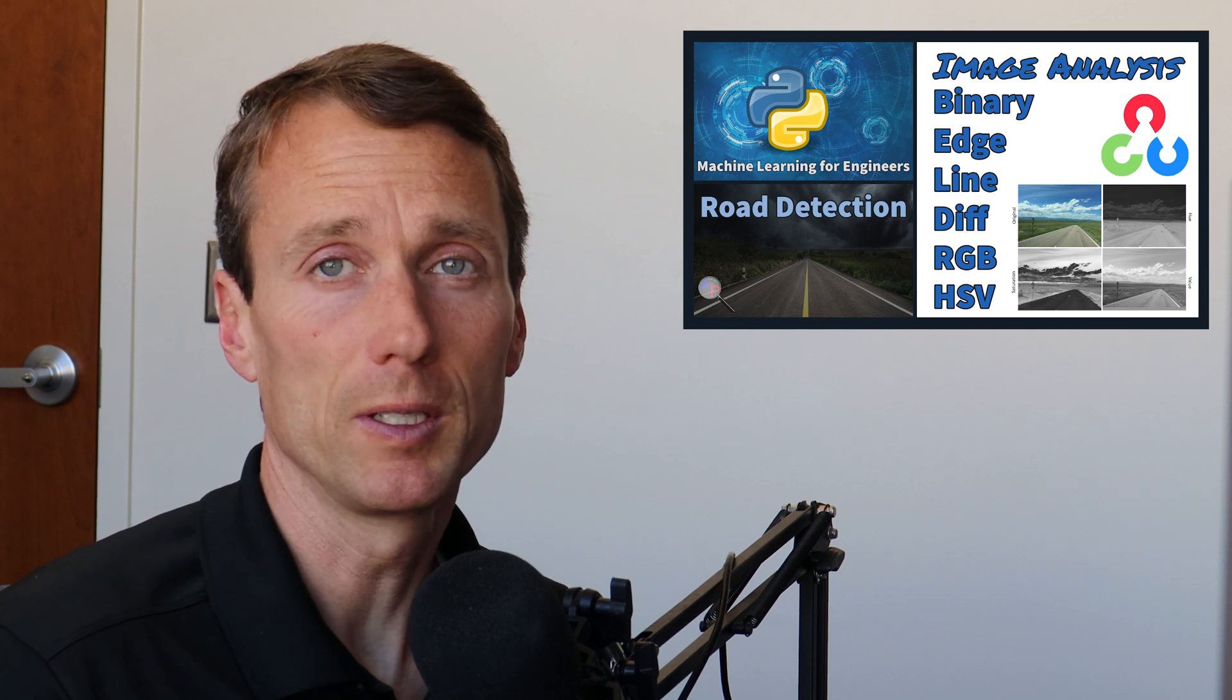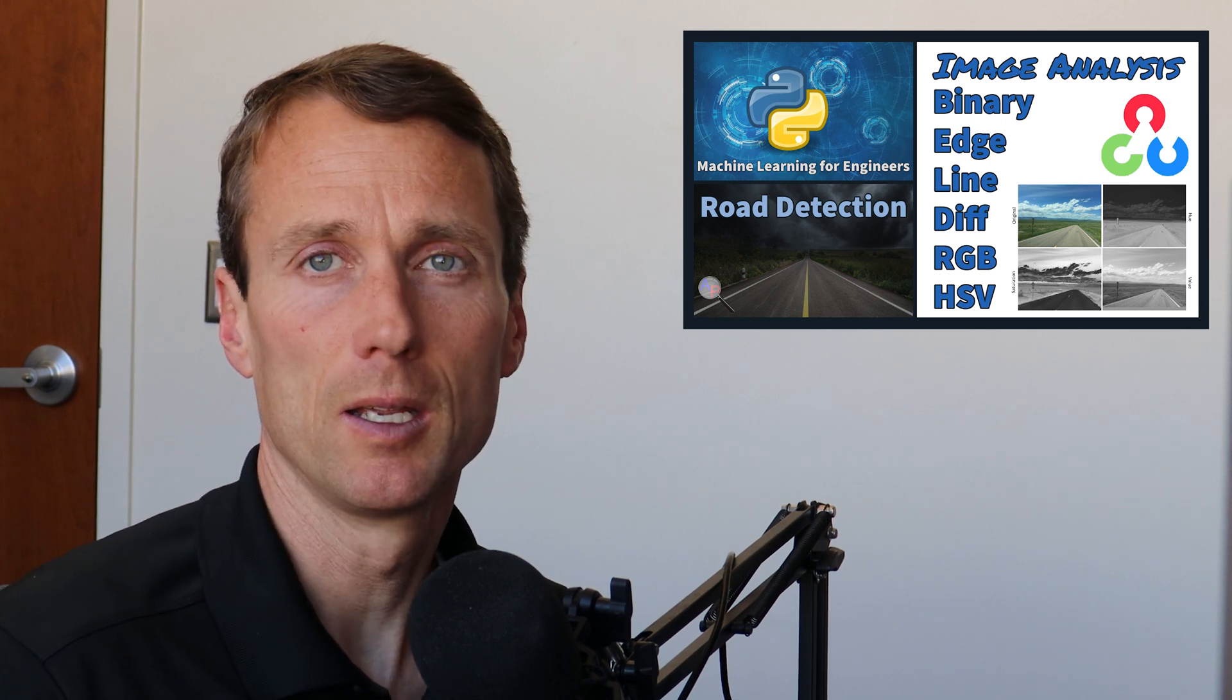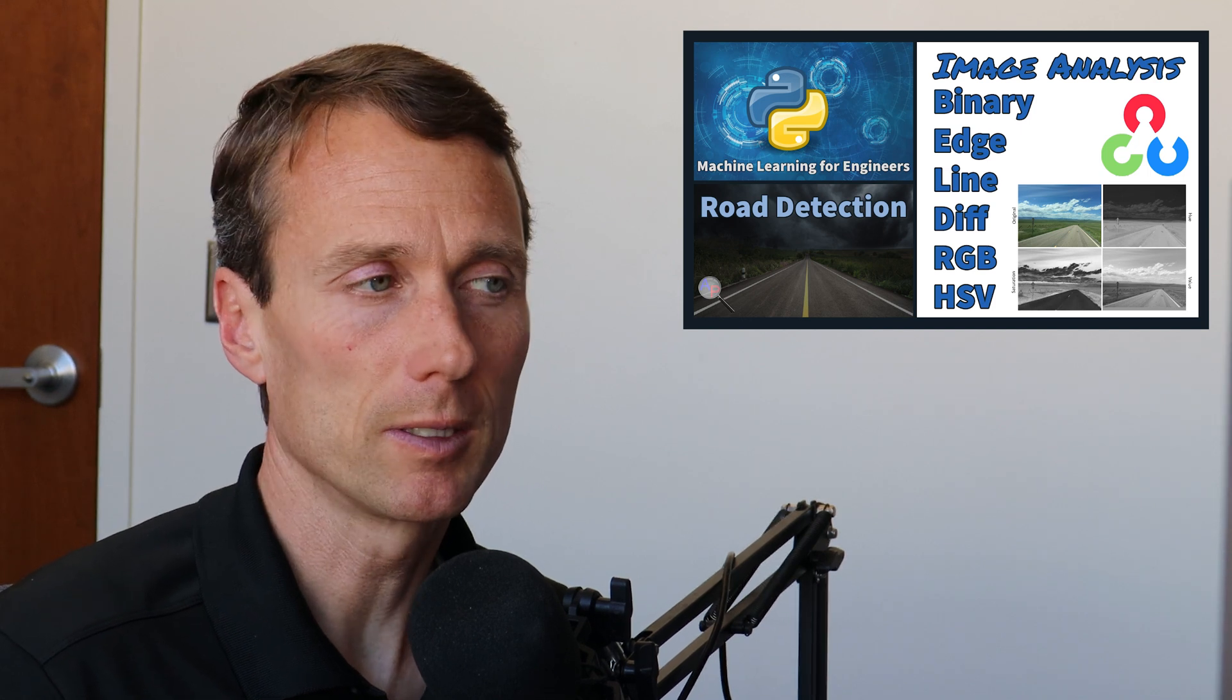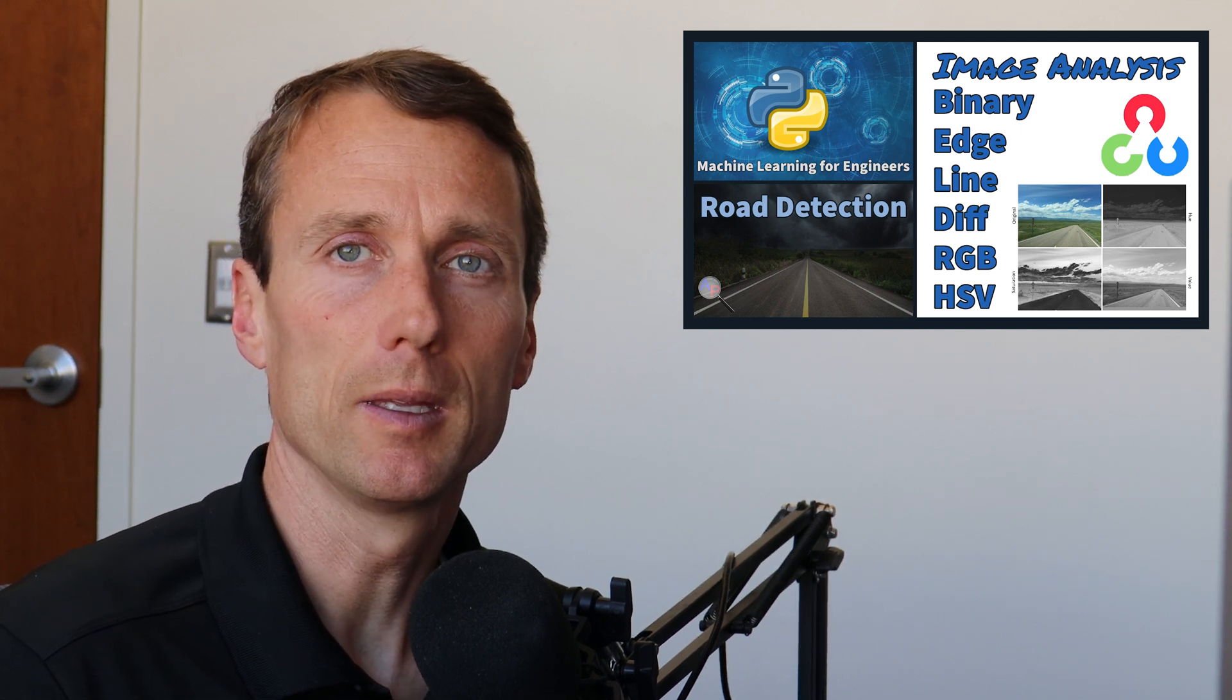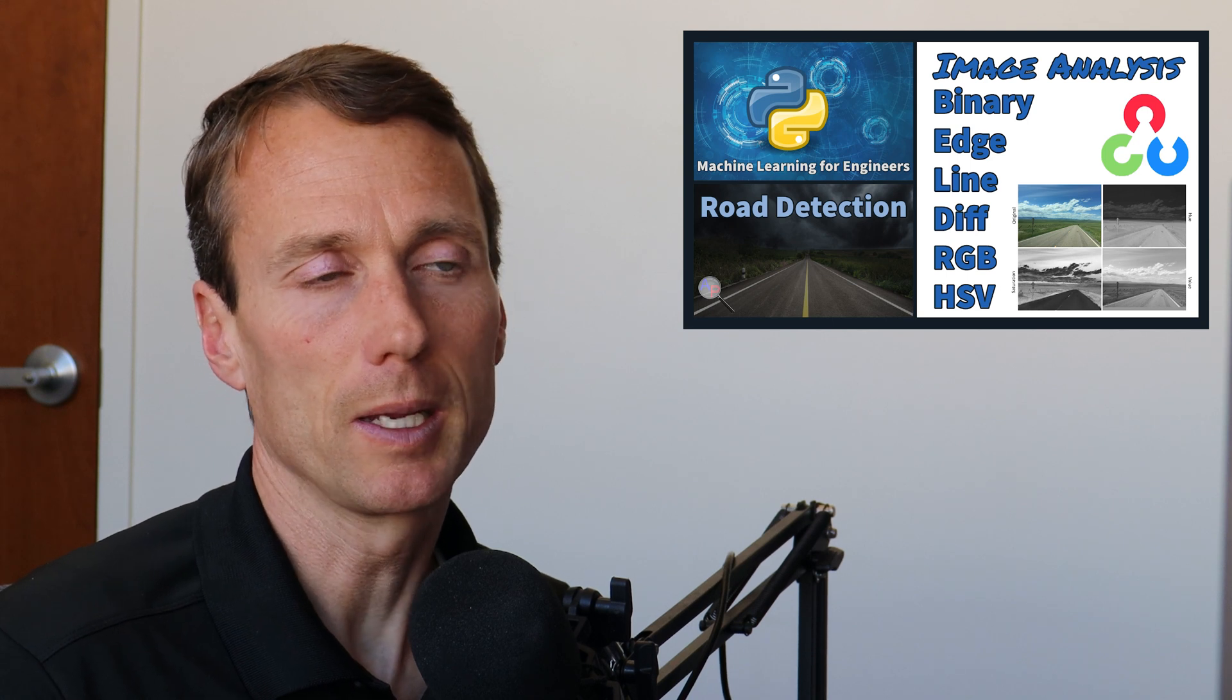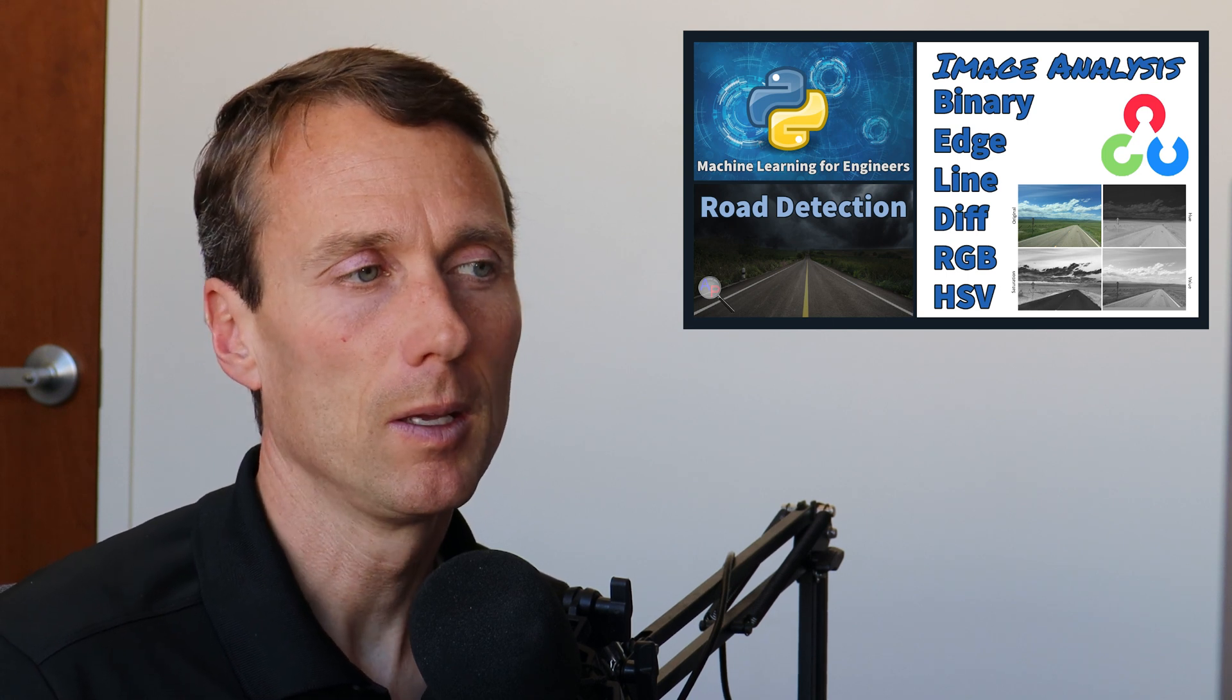We're going to explore some features that are effective for this transformation, such as binary, edge, line, difference, RGB, which is red, green, blue, and then also HSV, hue saturation, and value.